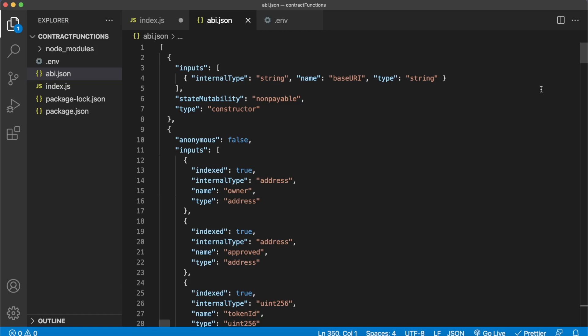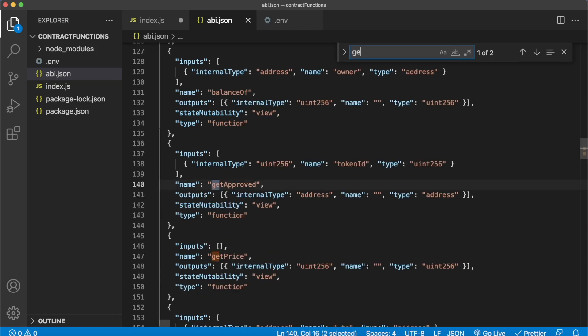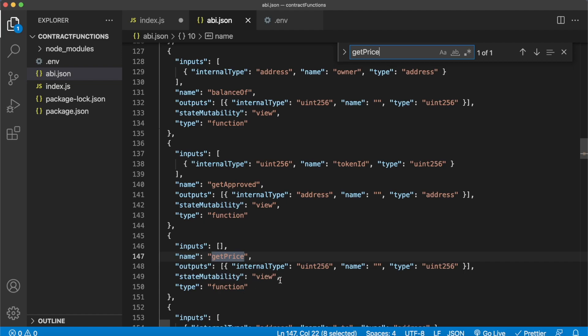So here, for example, you see the details that the smart contract has for getting price. It takes no inputs, it's a function, and its state mutability is view, so it's a read-only function we can actually call using Morales. And as the output it gives us a uint256 which is the minting price for these NFTs.